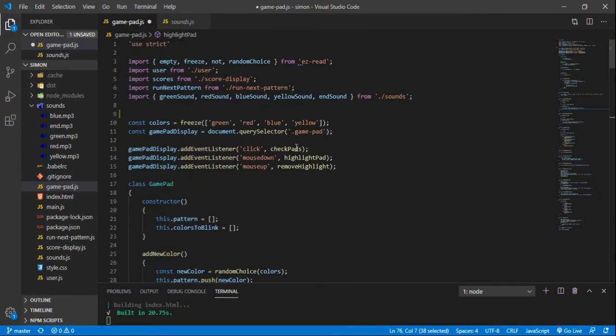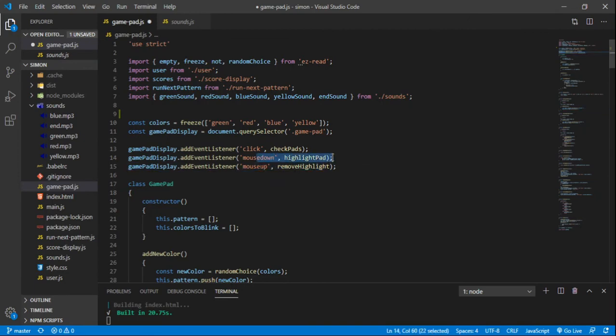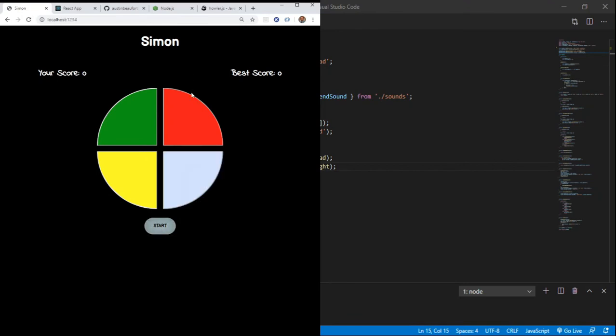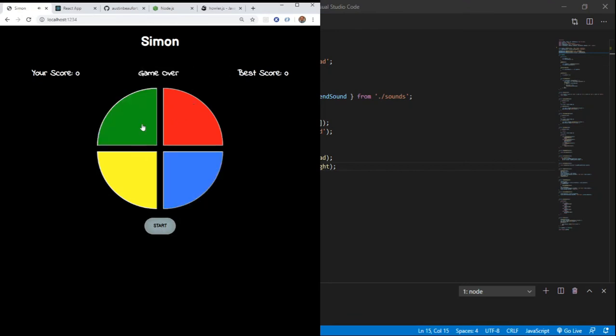There's some mouse down and mouse up events up here. So on mouse down, you want to highlight the pad. And it adds that brighter class color. And that's how you get the highlight effects. So if we refresh, start. That's when you click. And then when you let up, it removes that class. And that's how you get that effect.